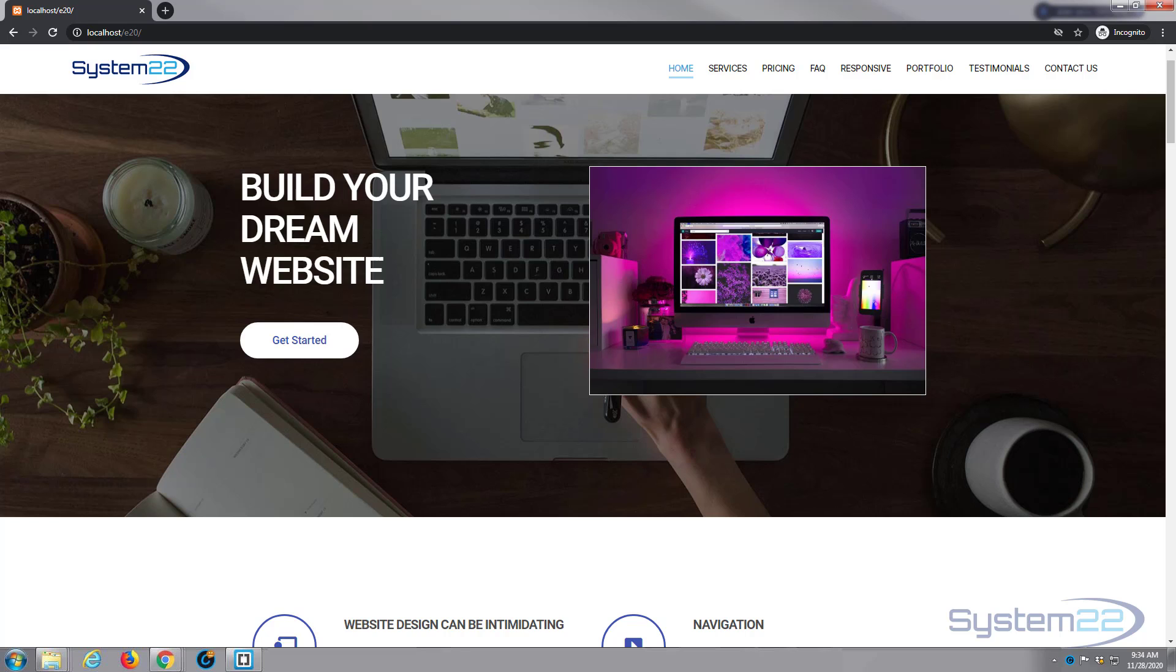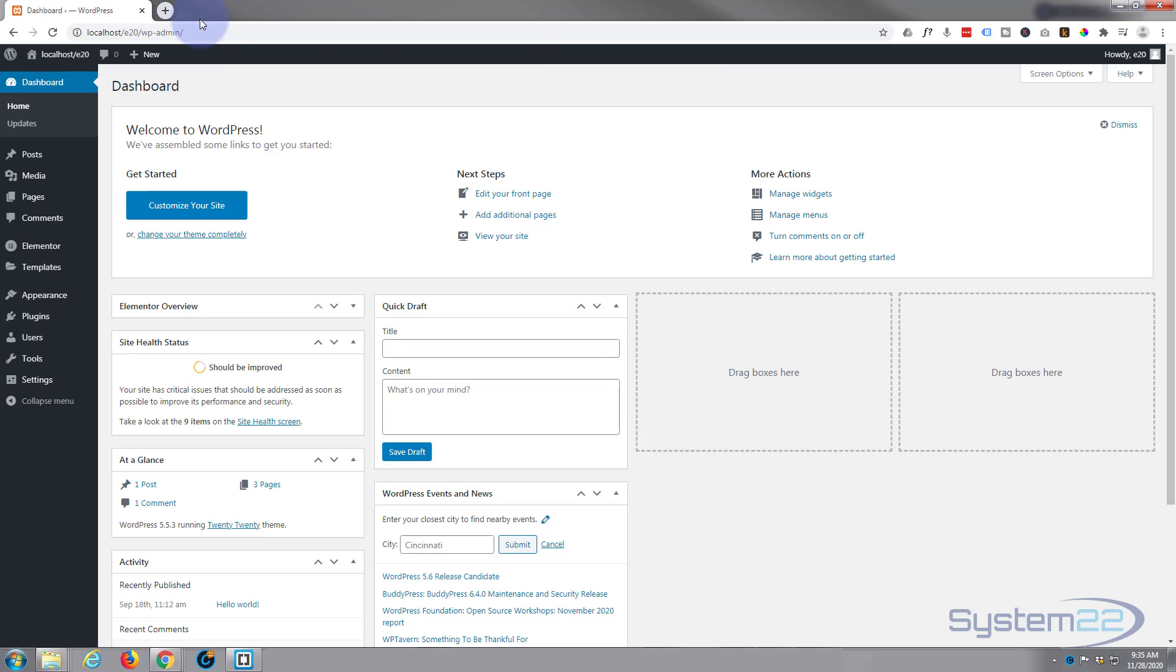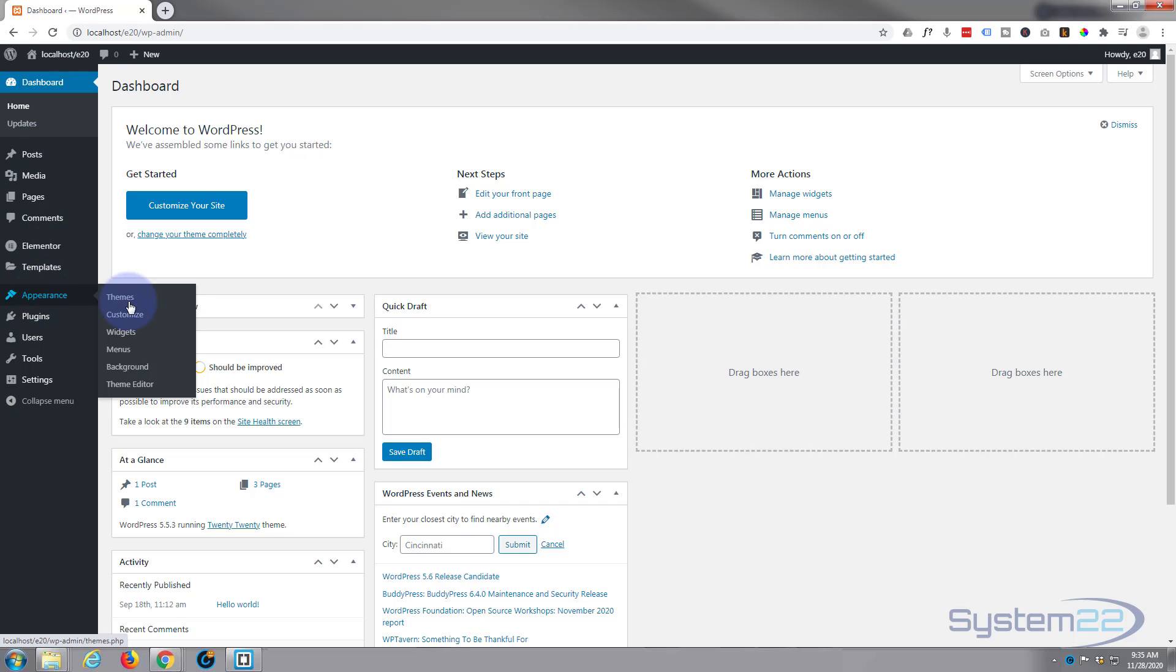So let's get started. I'm going to go to my theme customizer here. We're at the dashboard of our site. I want to go to the theme customizer, so I'm going to go down to Appearance and then Customize.